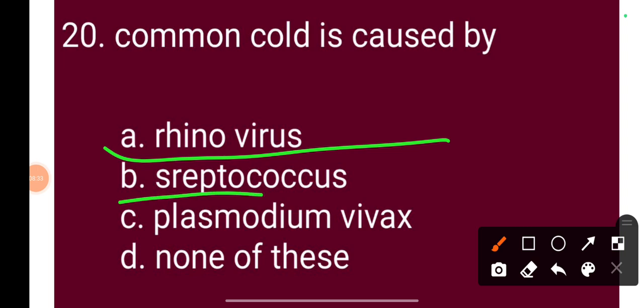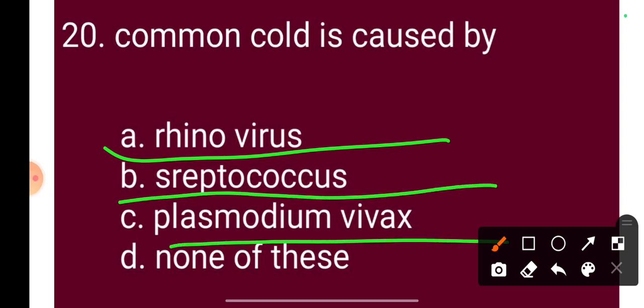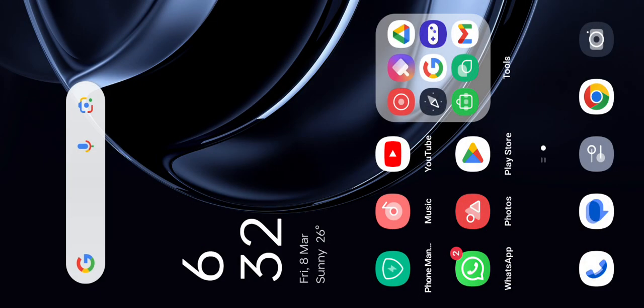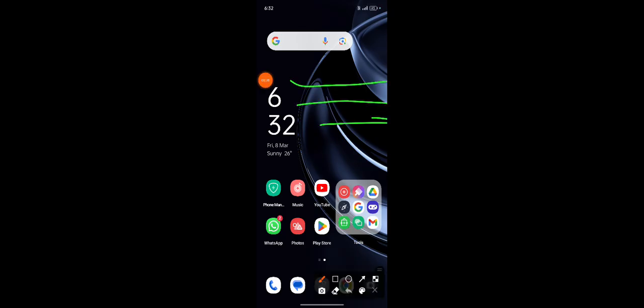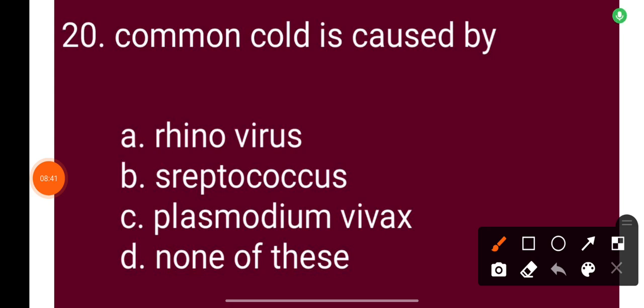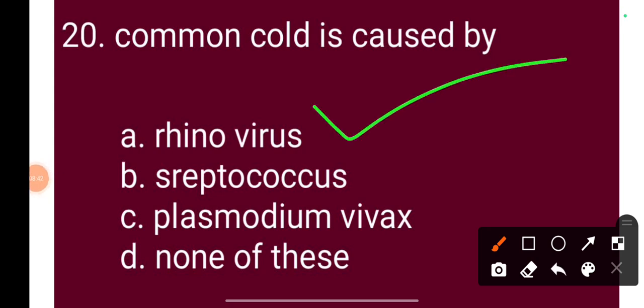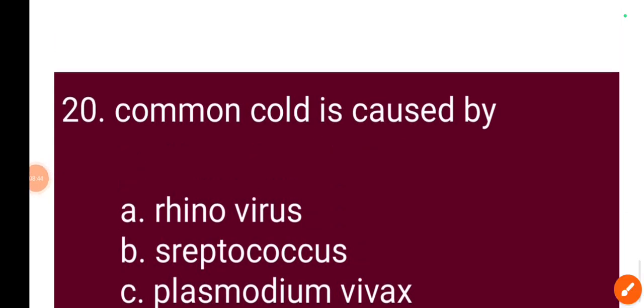Question 20: Common cold is caused by — Option A: rhinovirus. The correct answer is rhinovirus. This is the 20th question.